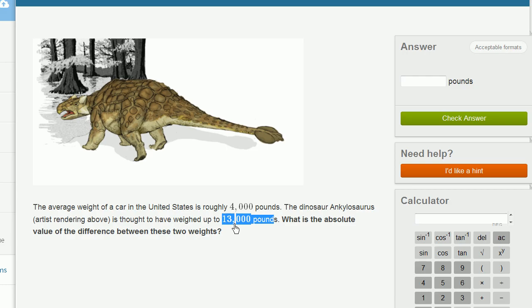You could have gone the other way. You could have subtracted 13,000 from 4,000, and you would have gotten negative 9,000. But the absolute value of negative 9,000 is still 9,000.